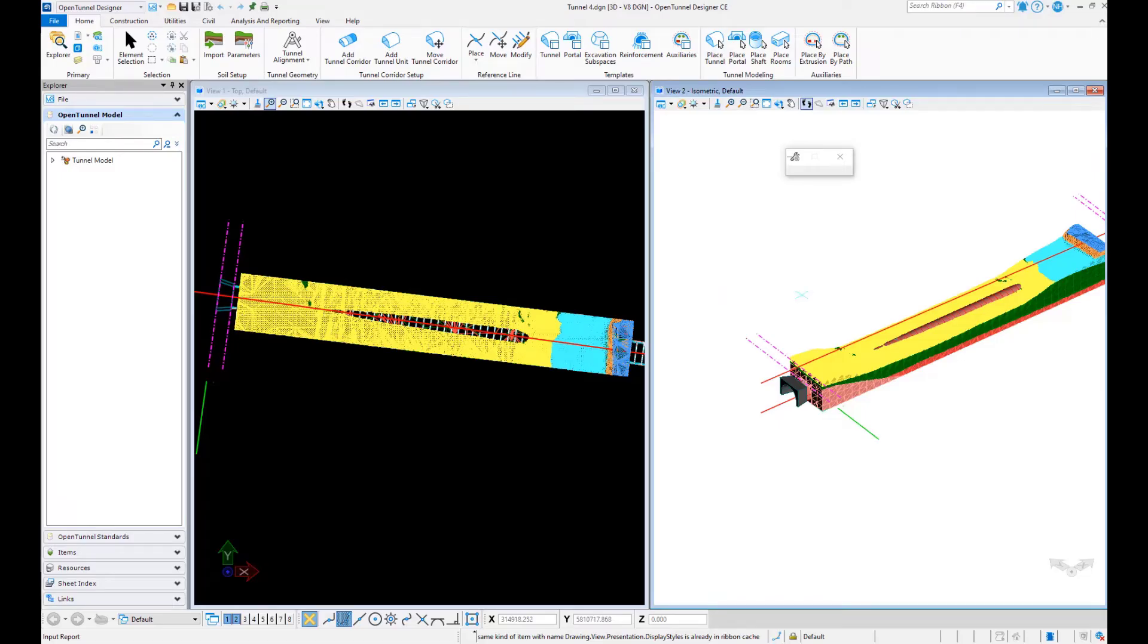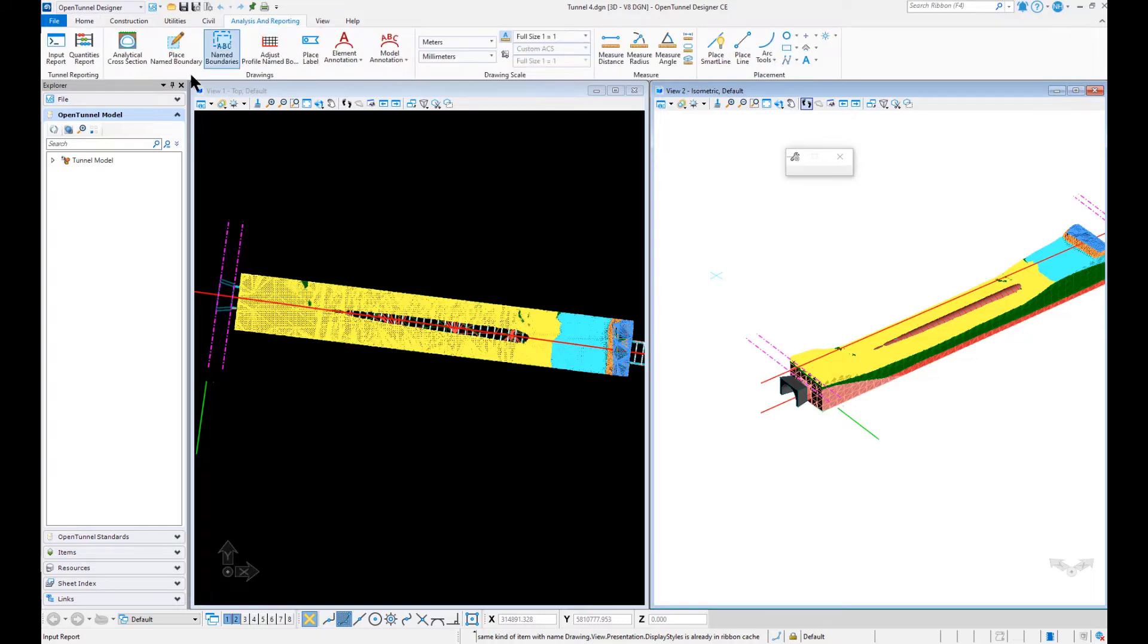Once the model is done, we can create reports by going into analysis and reporting. First, we have the import report.